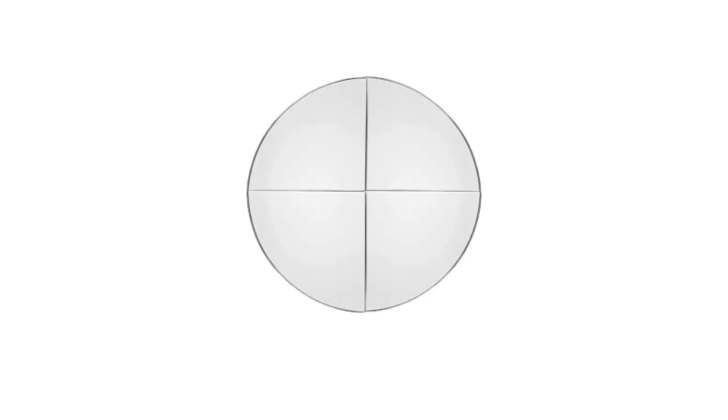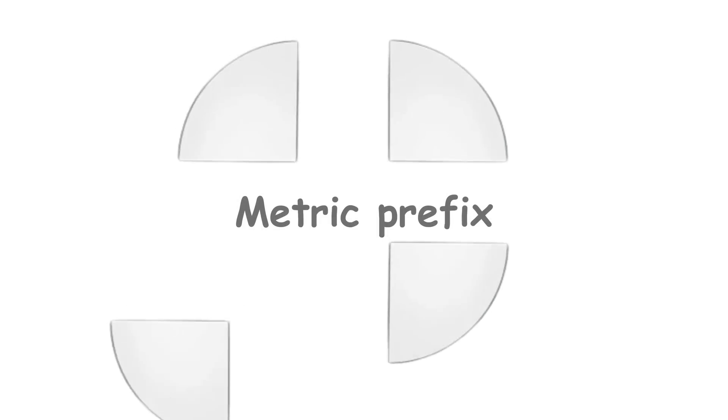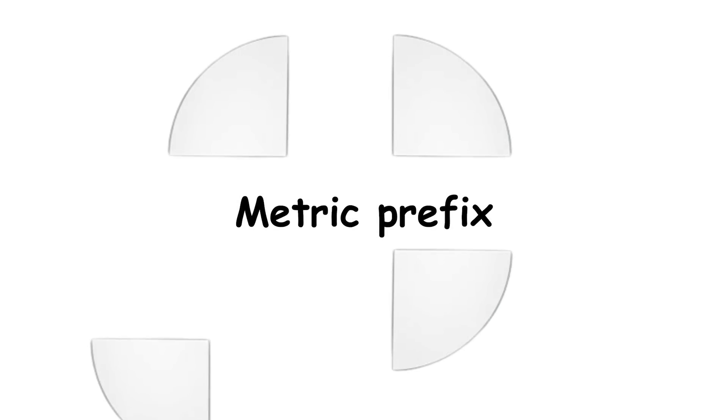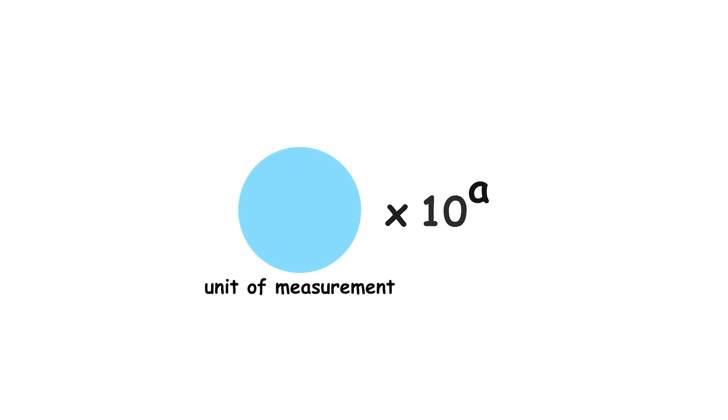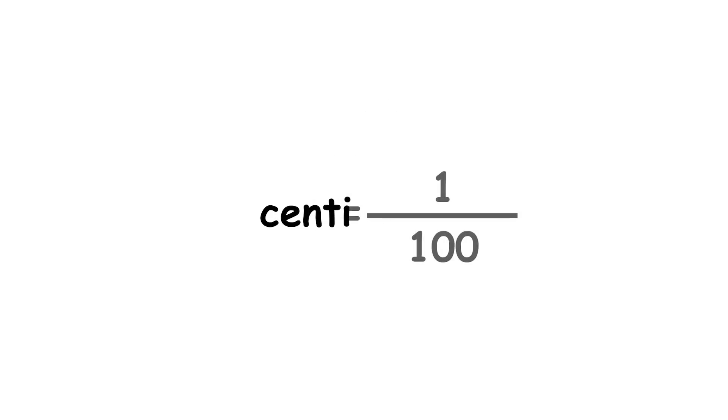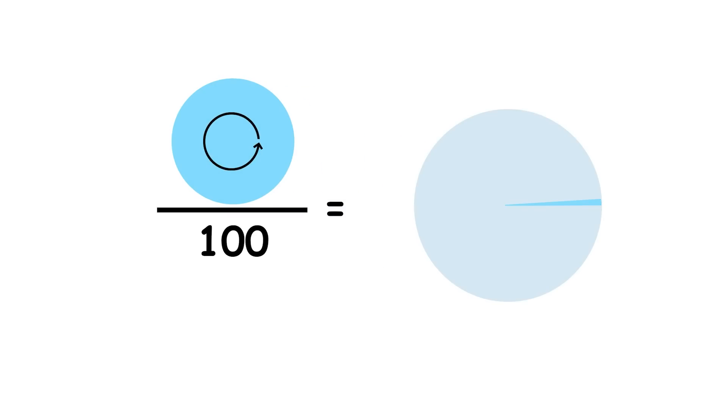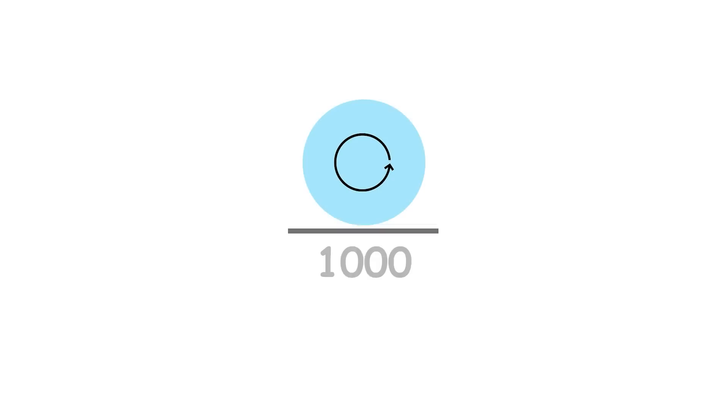The turn can also be divided using a metric prefix. Such a prefix is used in the metric system to multiply a unit of measurement by a power of 10. For instance, the prefix centi means one-hundredth, so a centi-turn is one-hundredth of a turn. Similarly, a milli-turn is one-thousandth of a turn.